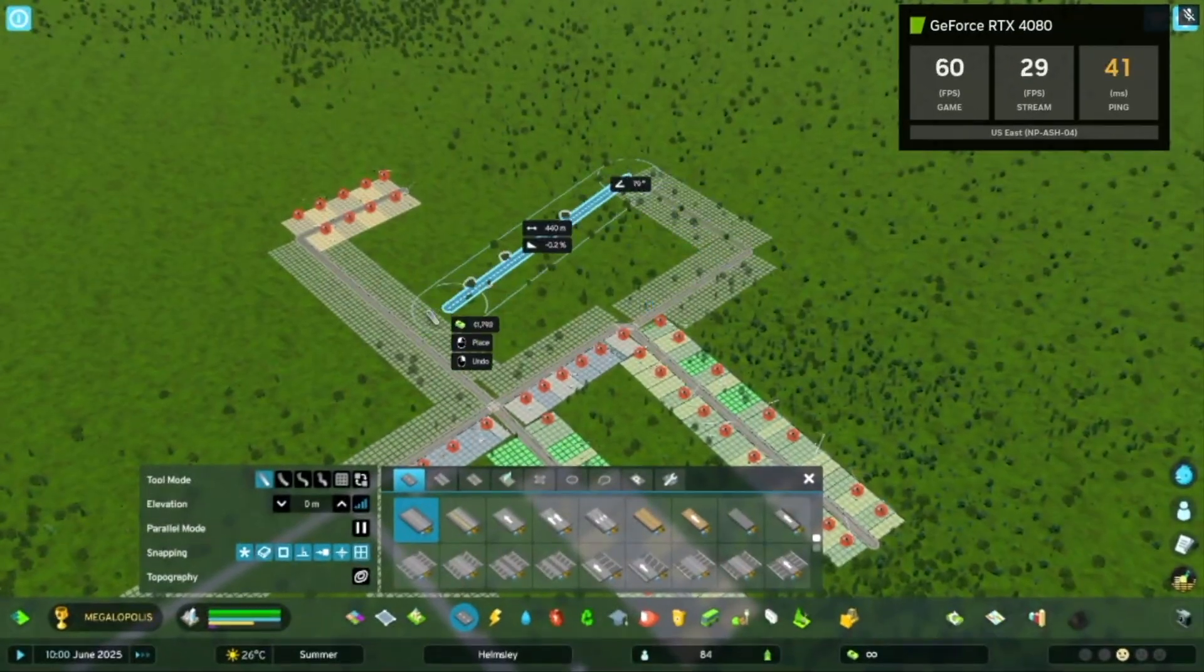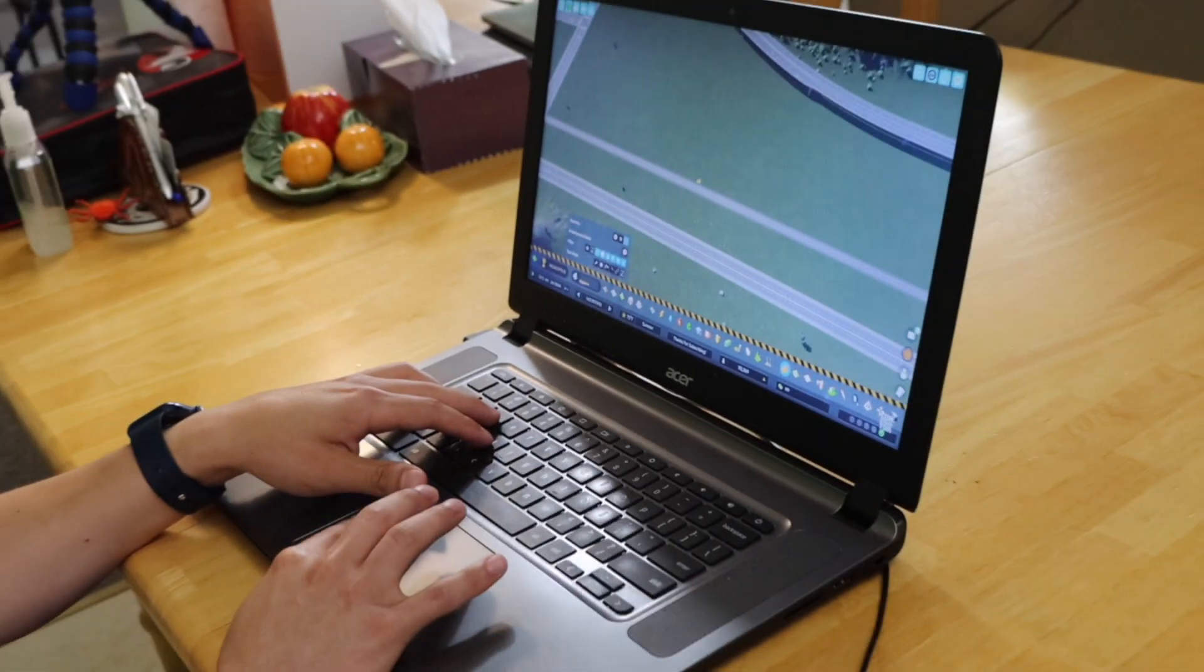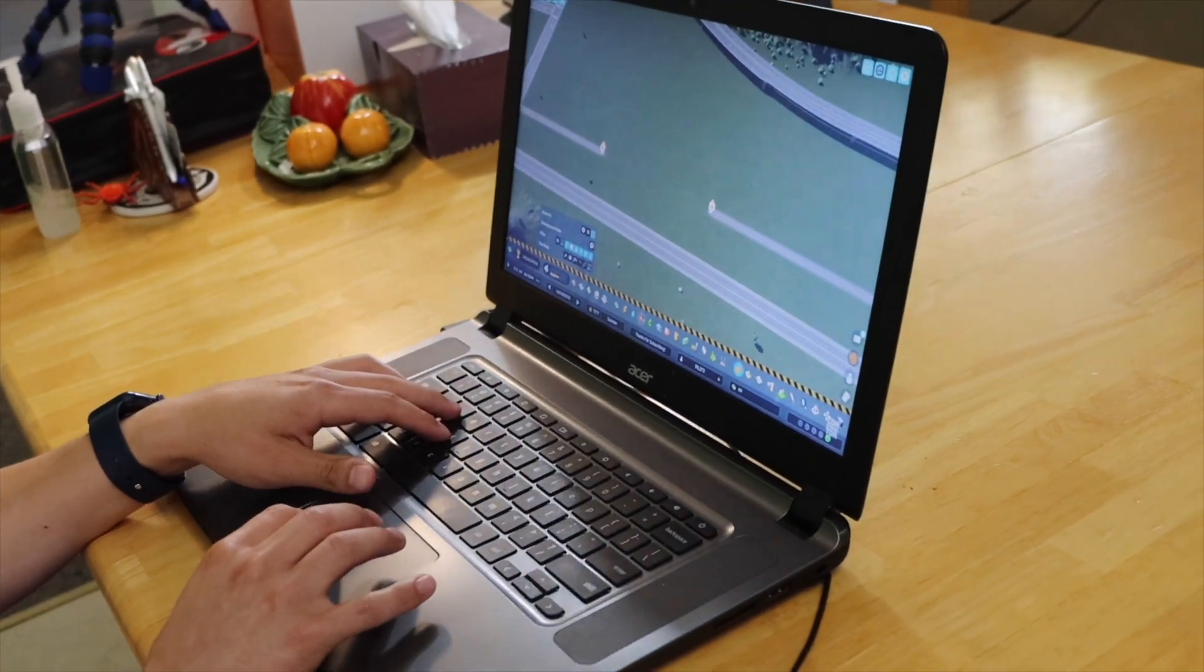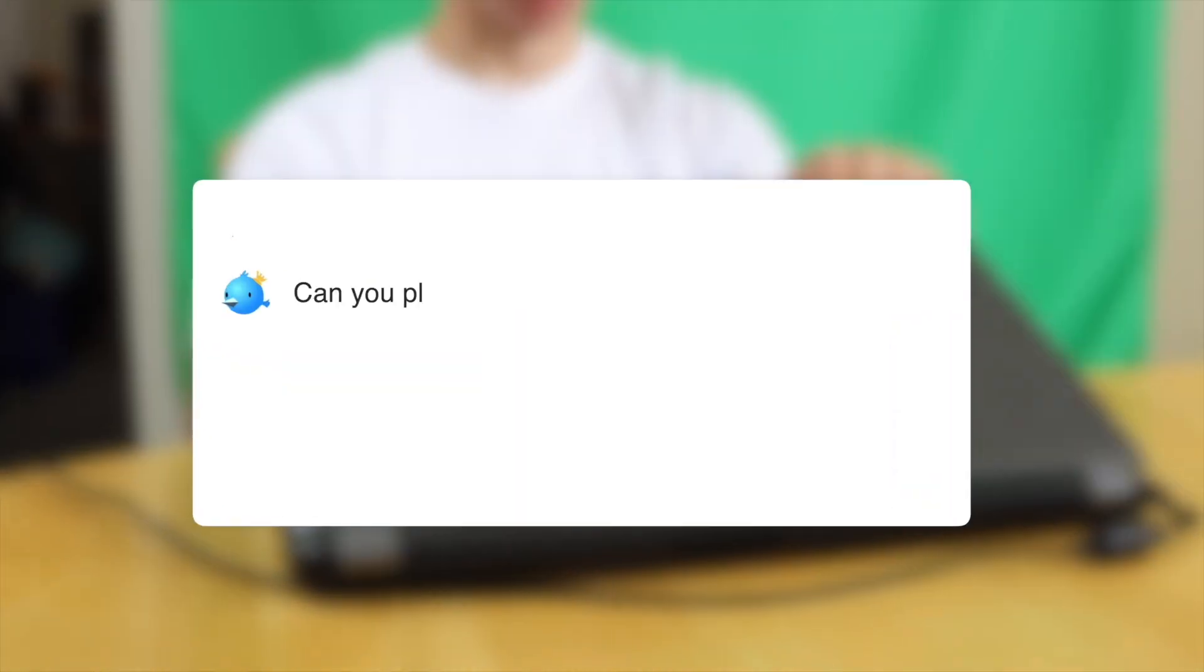In this video, we're going to find out if you can play Cities Skylines 2 online on a Chromebook or any other really low spec computer.